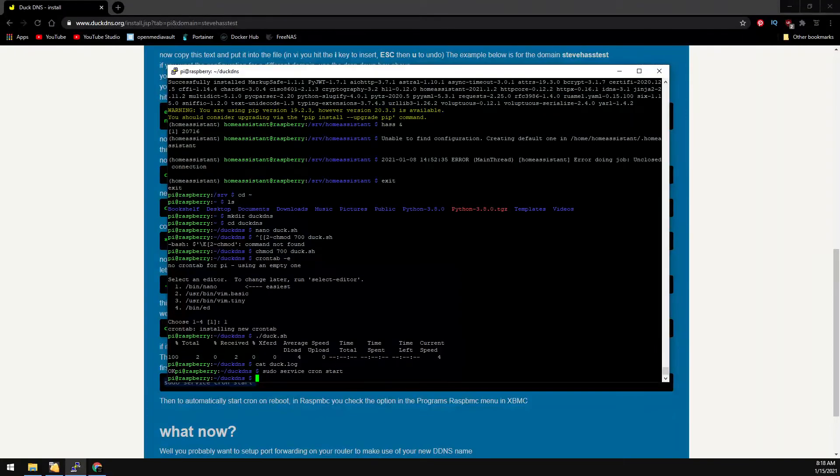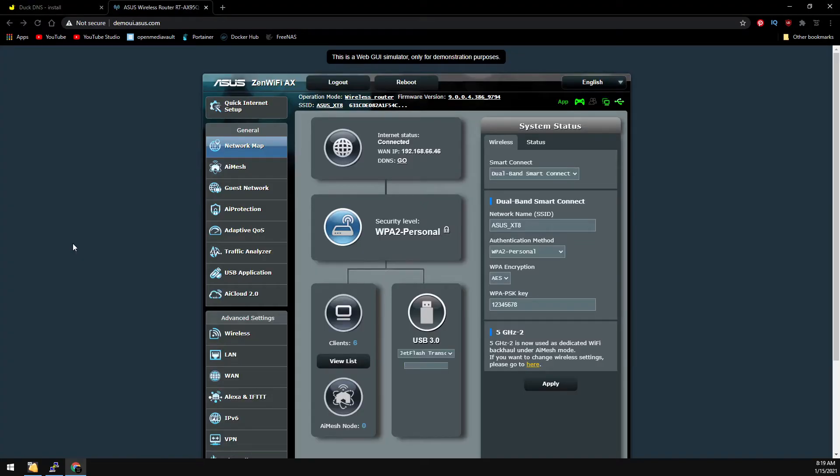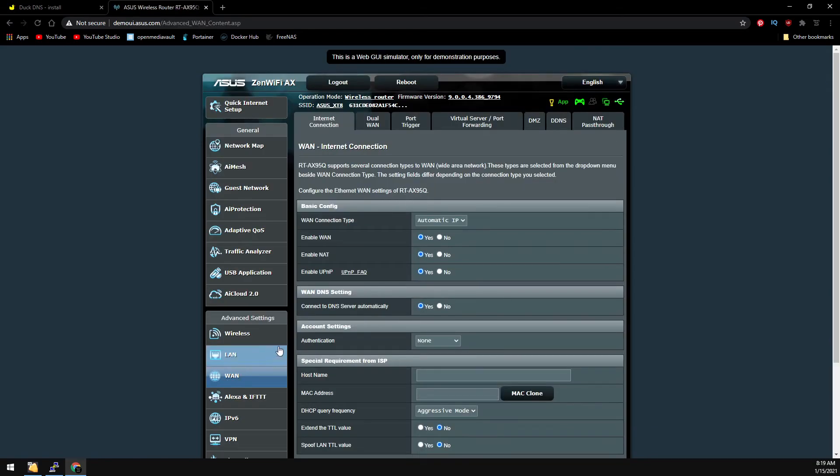And that's it. DuckDNS is up. Now we just need to forward port 8123 in our home router. Now on our home router, I have an ASUS router, so we're going to go over to WAN and then port forwarding.